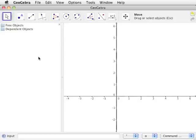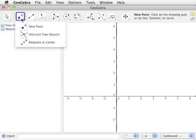Let's take a look at some of the tools we will be using for our constructions. Click on the bottom half of the icon with a point and the letter A. If the top of the icon is clicked, whatever tool is shown is selected. If the bottom of the icon is clicked, a list of available tools is displayed, along with the tools' names.